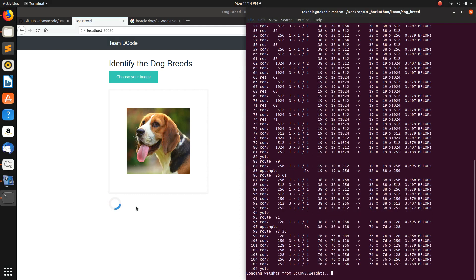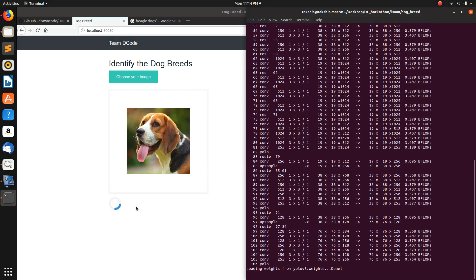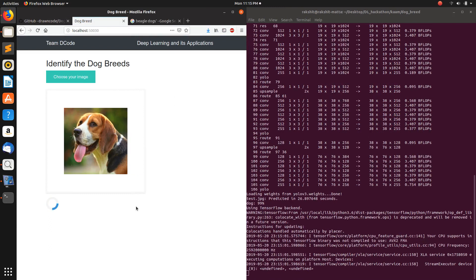You can see the code has started running in the backend. The webapp is using Flask for the backend. It's first trying to detect the dog — checking if it's present in the image or not. It's using YOLO v3 for this. Now it's going to identify the breed of the dog.